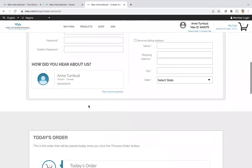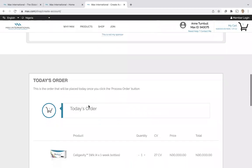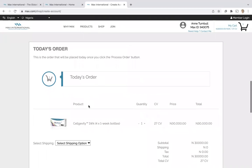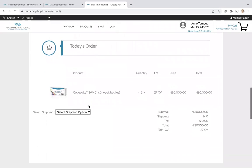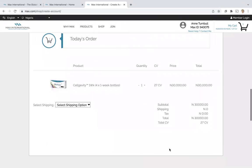Once they complete all the information, they just go ahead and proceed, and then they'll check out. They will be a Max customer, they'll have their Max customer ID, and they can purchase products anytime they wish.